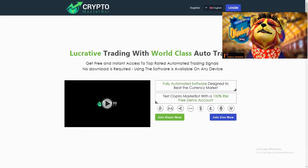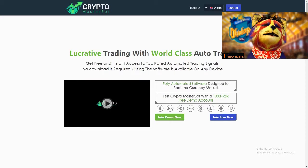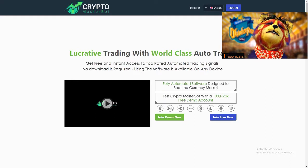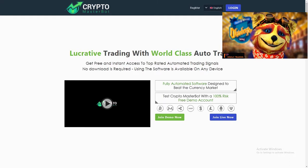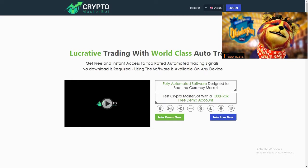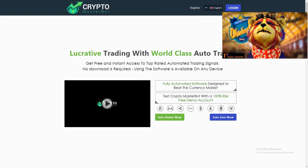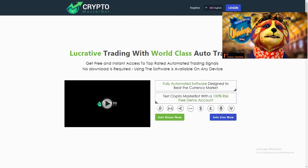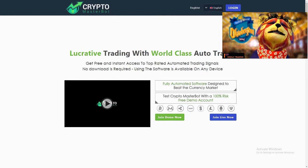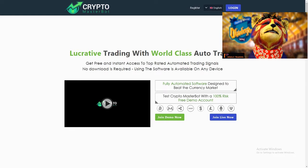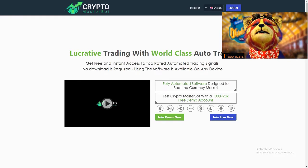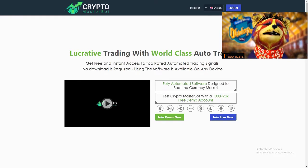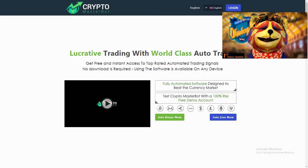Crypto Masterbot is an automated trading software which was launched recently. I've made a full review — you can go ahead and check it out in my videos where it says 'Crypto Masterbot Full Review.' It's a full unbiased review from A to Z, covering design and all the details available on the website.